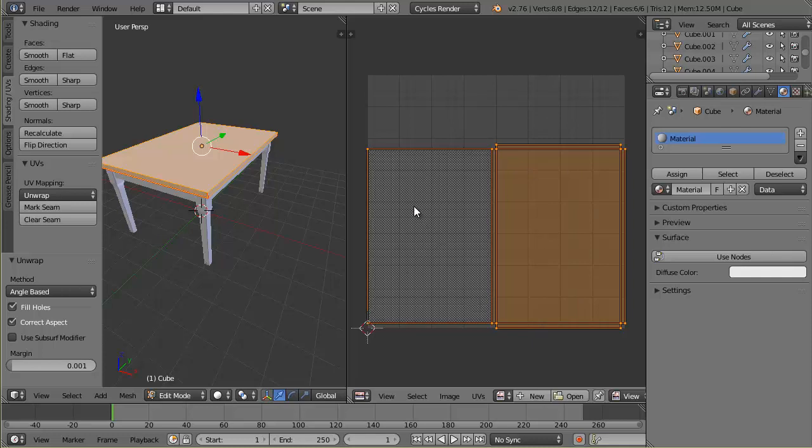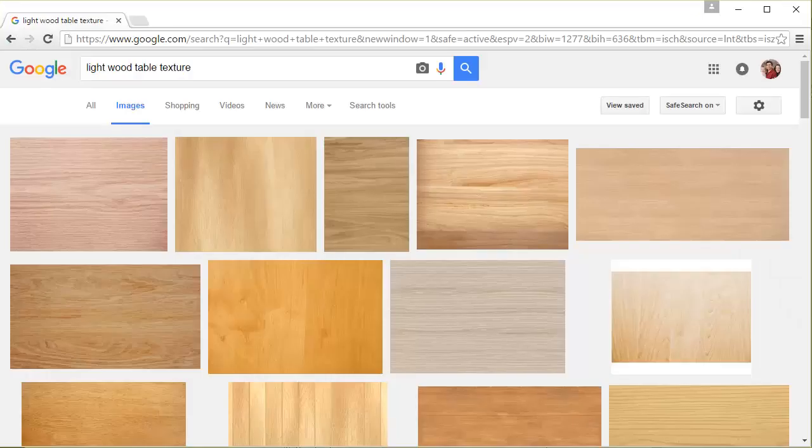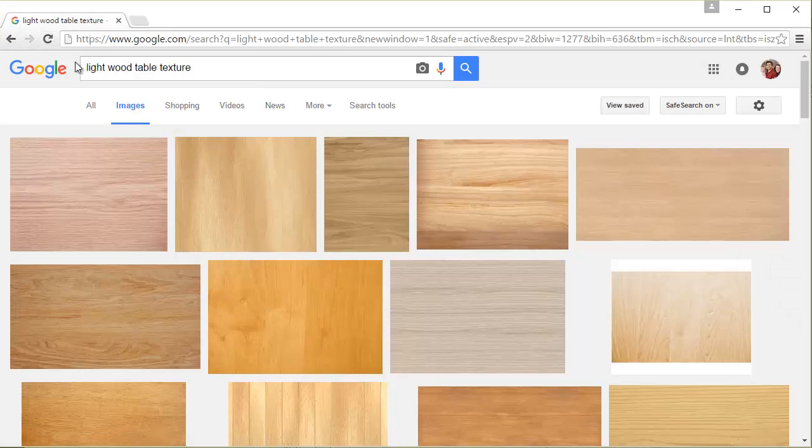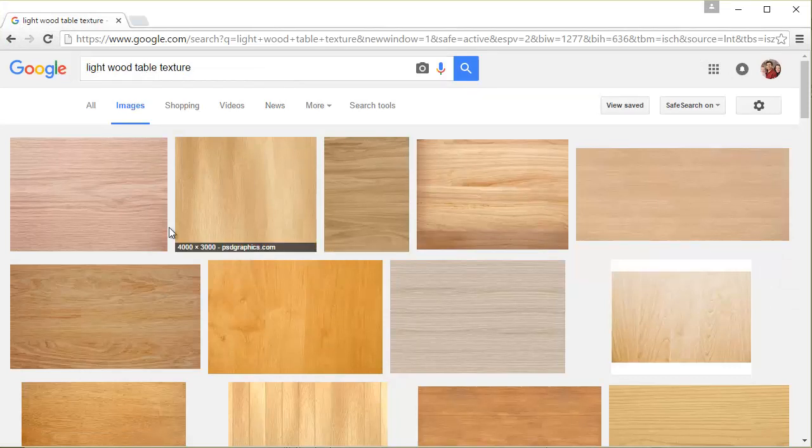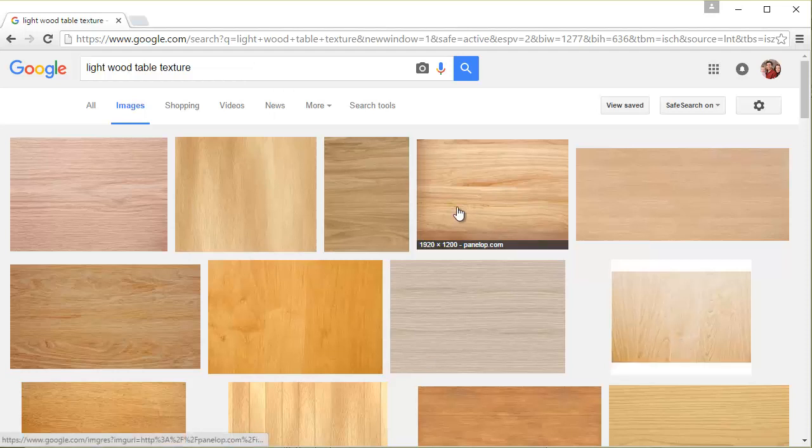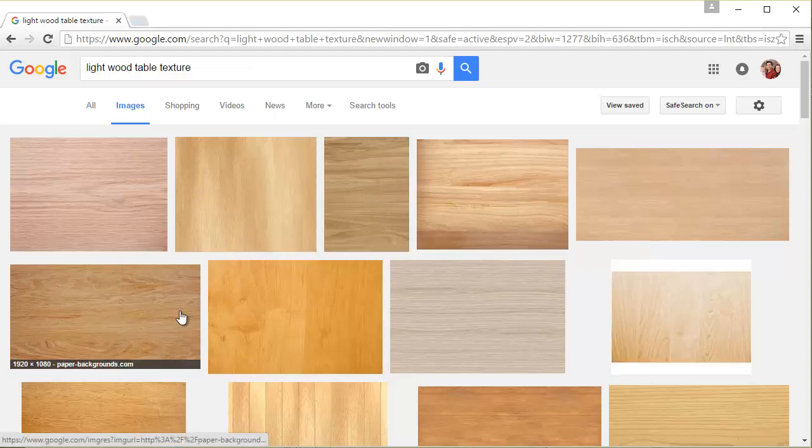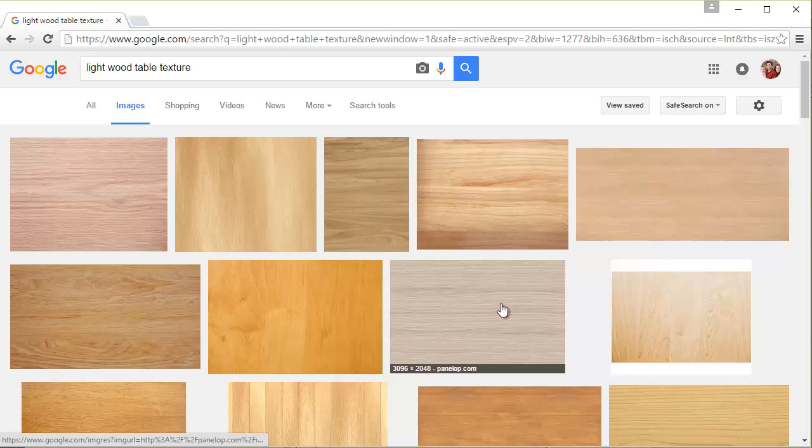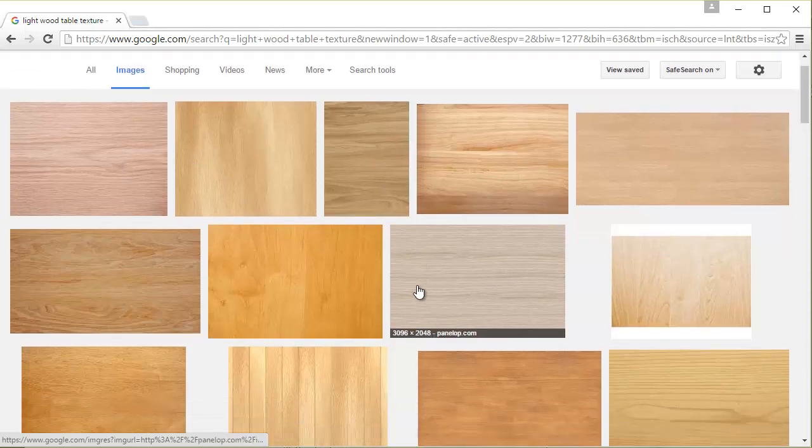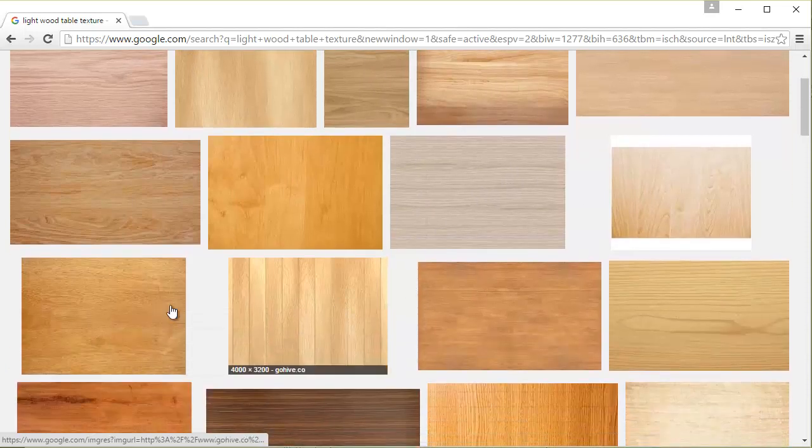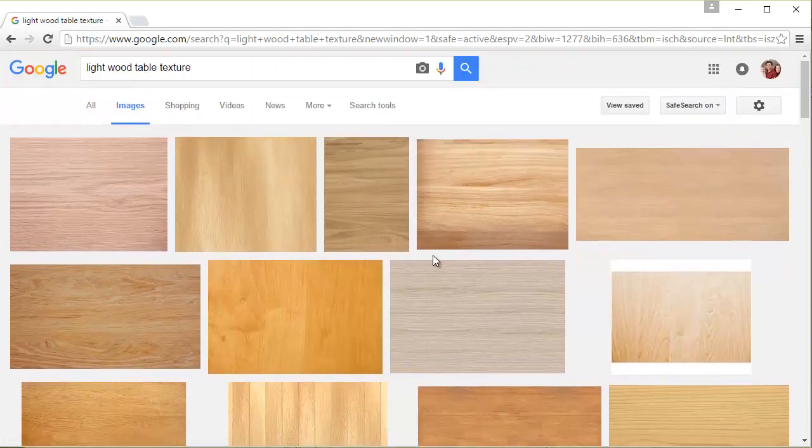Now I just need to bring in the image. I've already gone to the internet and found a good wood texture to put on my table. Just a tip with that, if I went into Google and just typed light wood table texture because I wanted a light one, it brought up all these results. There's a trick because some of these pictures are very small, and if you get a small picture and bring it into Blender, then it's going to be pixelated and not look very good.